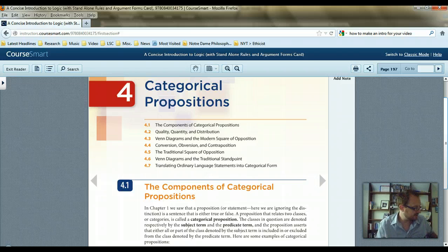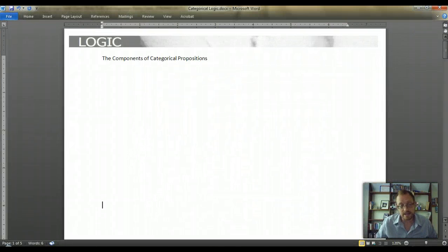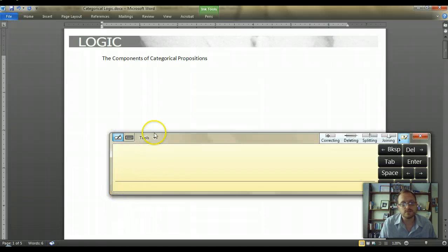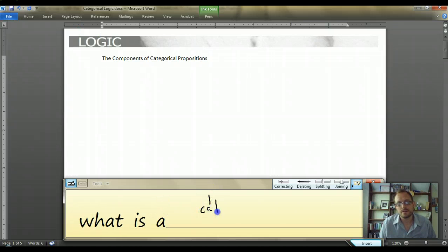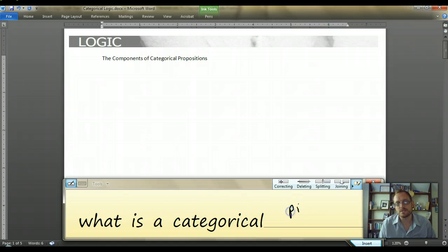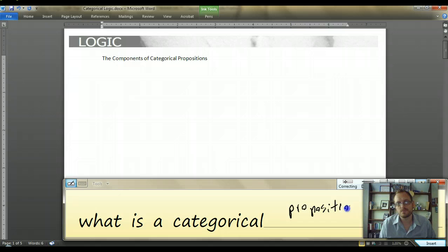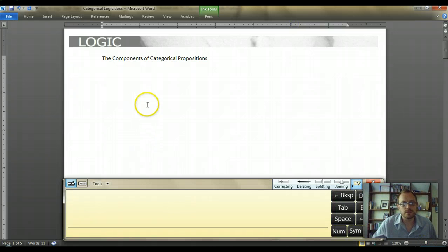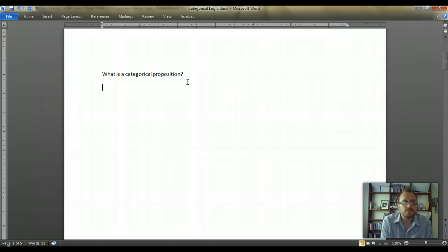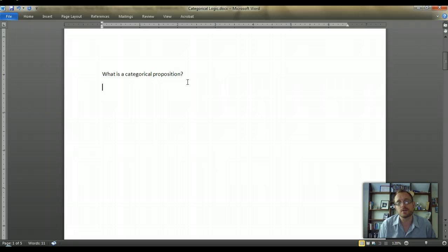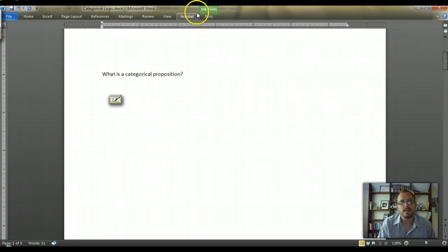What we're going to do in this section is first explain what a categorical proposition is. A proposition has to assert something — it makes a claim — and the claim it makes concerns two different categories. A categorical proposition always involves a category.